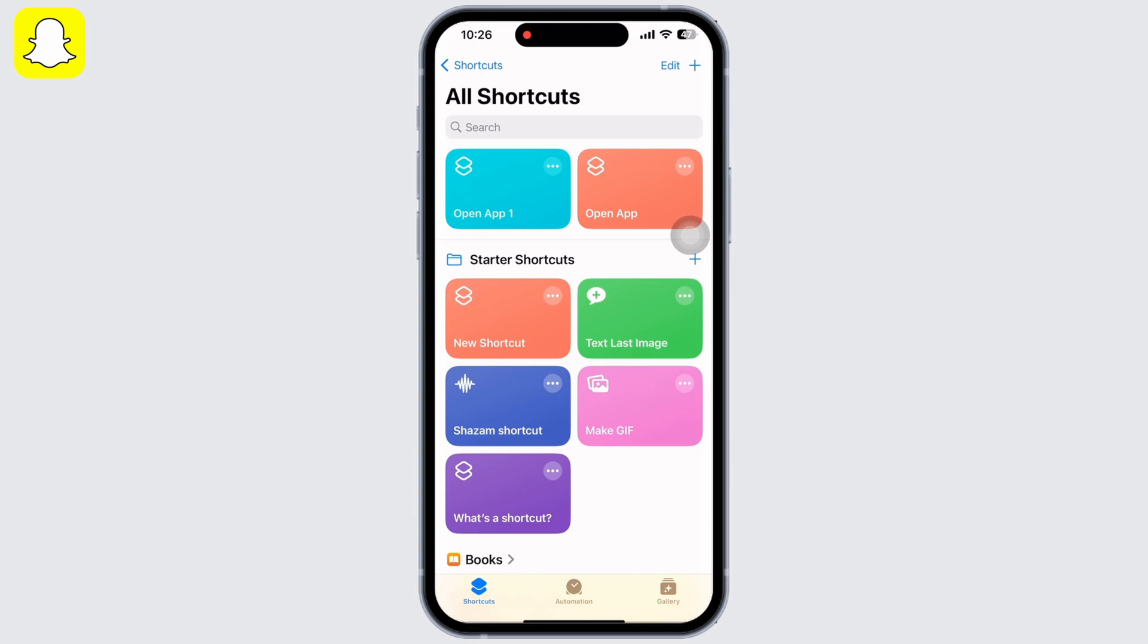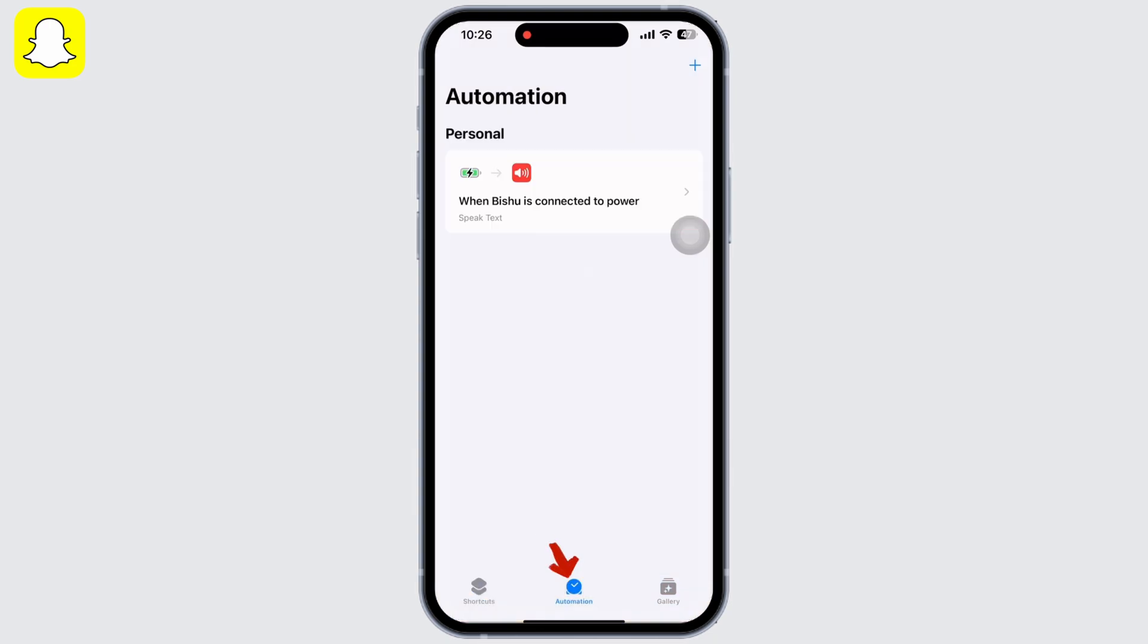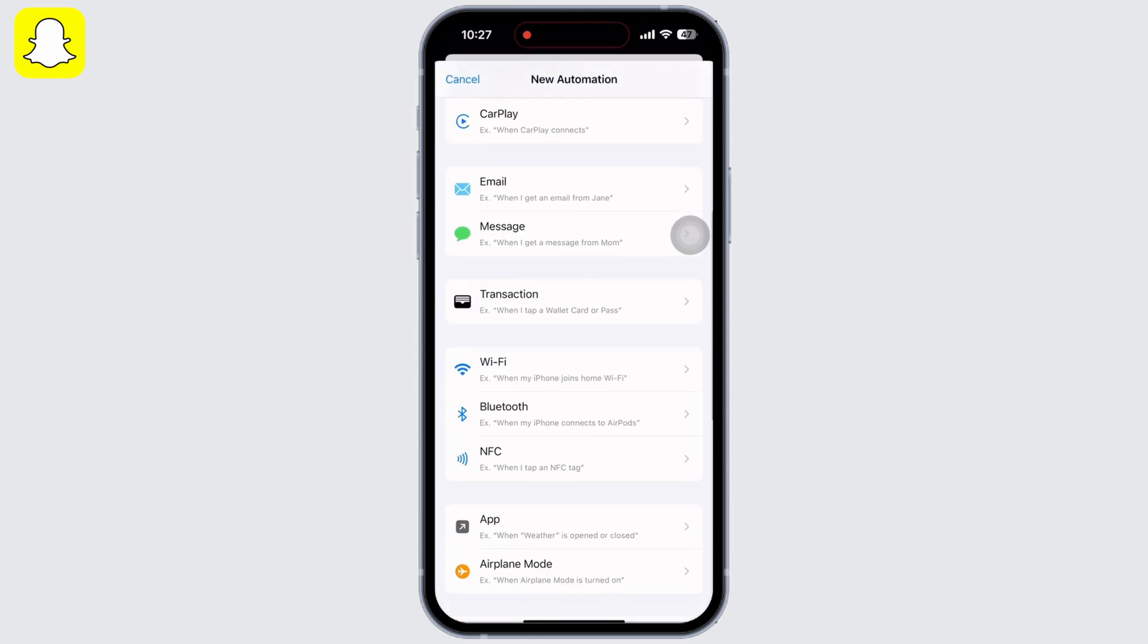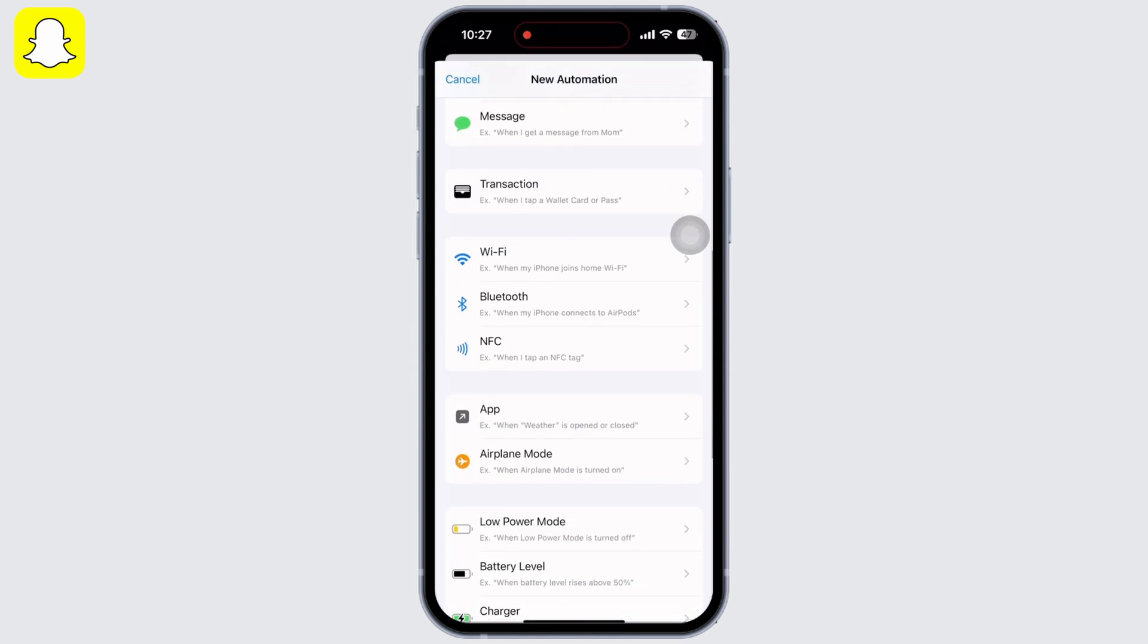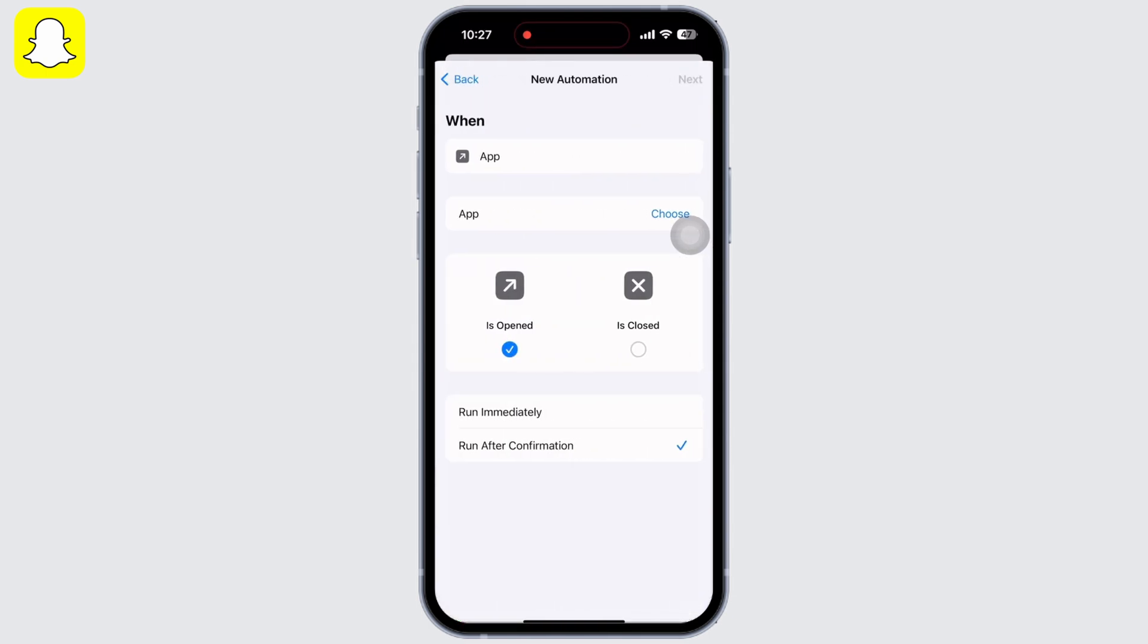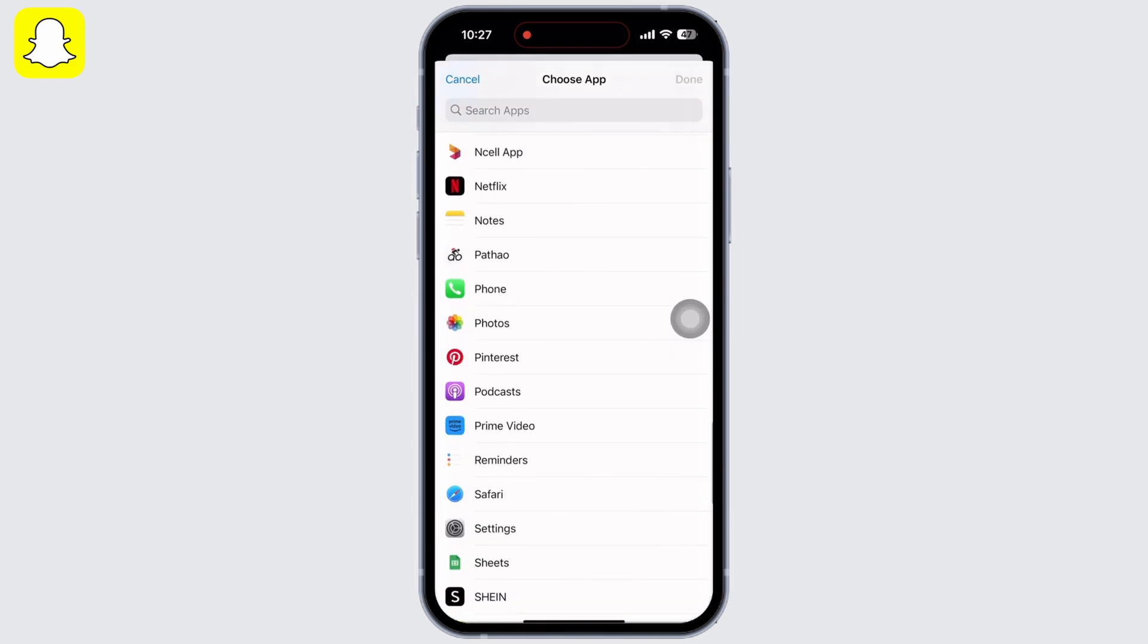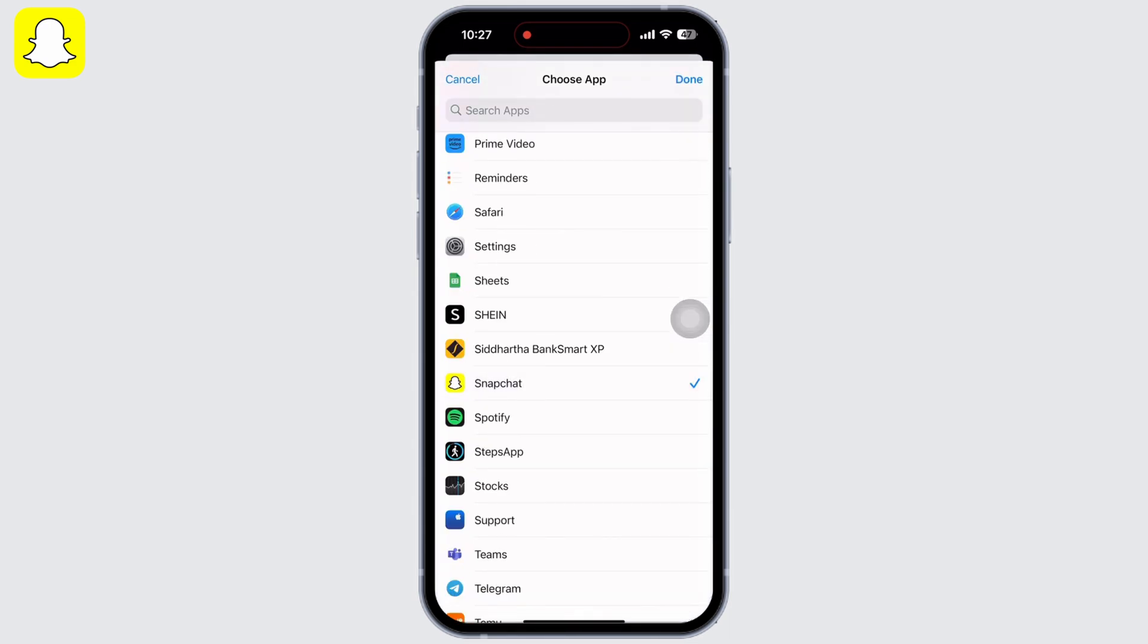Click on the Automation option at the bottom of your screen. Now click on the plus symbol on the top right of your screen. Scroll down and you will see the option for App. Tap on that and now click on the Choose option. Now search for the Snapchat application here and then click on Next.